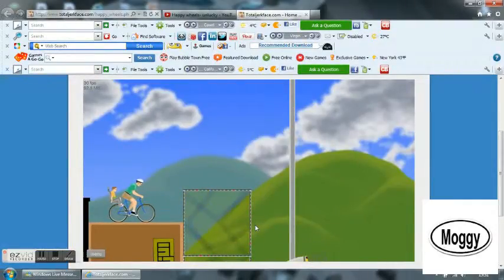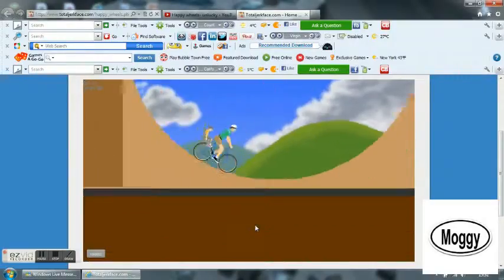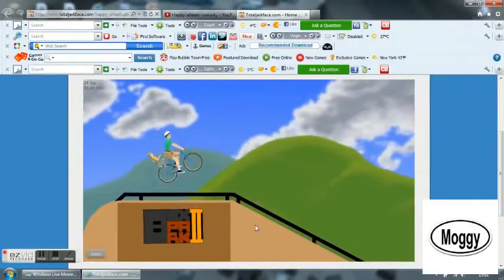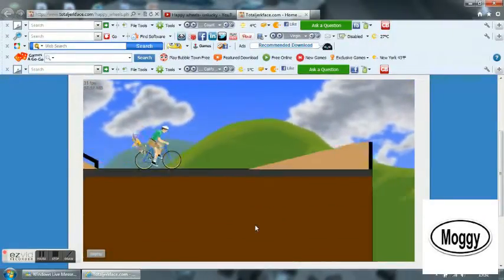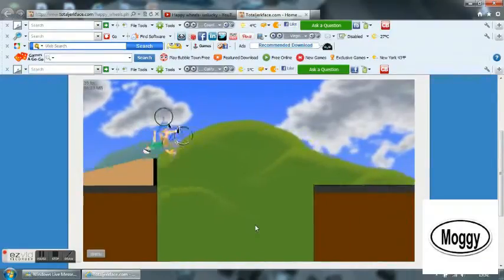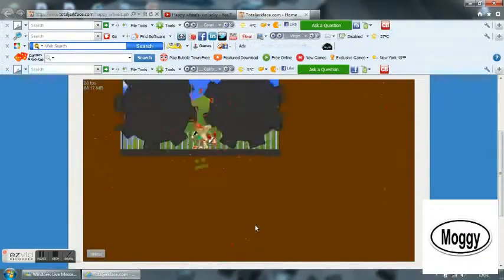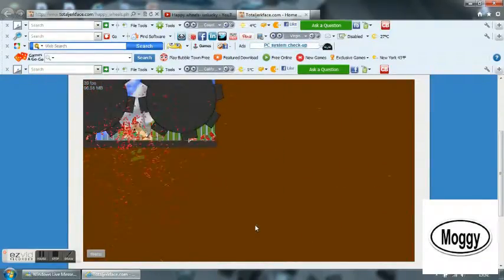Hey guys, my Moggy here, and today we're going to be playing Happy Wheels. As you can see, it already looks awesome, and well, that's the sort of stuff that happens when you lose.